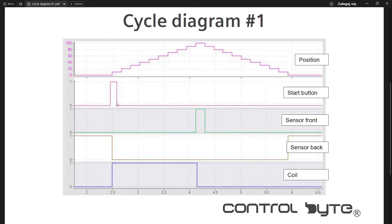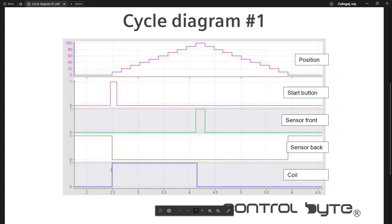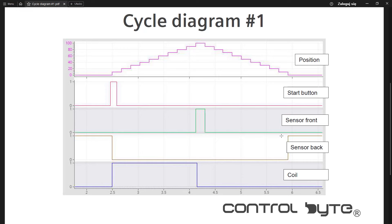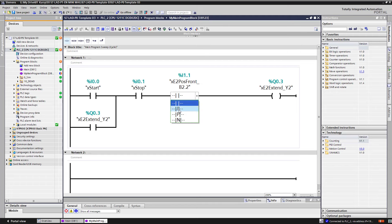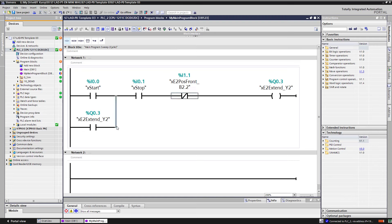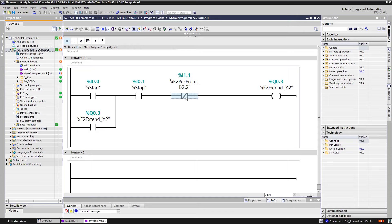So the start button will initiate the cycle. We will use the code with self-hold of the coil. So after activating the coil, the coil will hold itself energized during the cycle. As you can see, all the time the coil is energized, the sensor's signal is in low state. So that means that this contact should be normally closed. It will allow the coil to be energized while the front sensor is not activated. That's how you can decide whether this contact should be NO or NC.